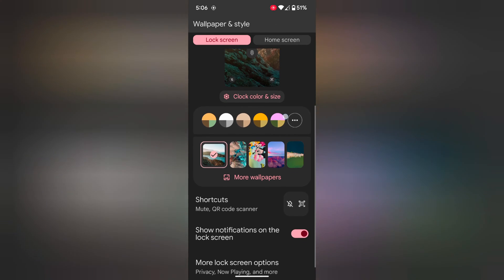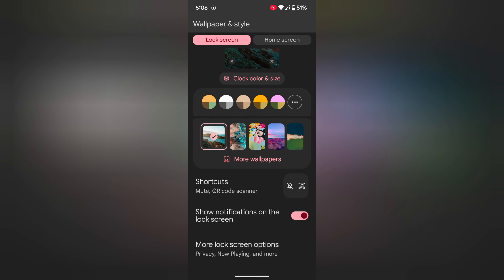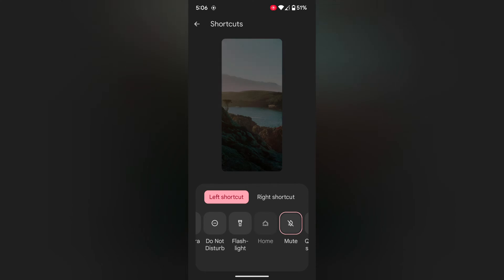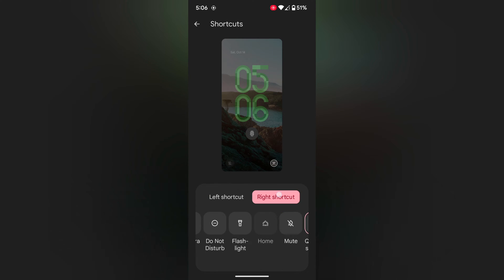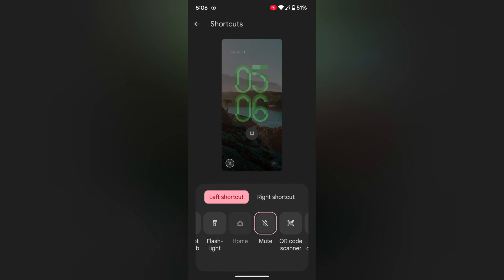Now scroll down. Here you can see the Shortcuts option — tap on it. Now set the left shortcut or right shortcut you want to set.